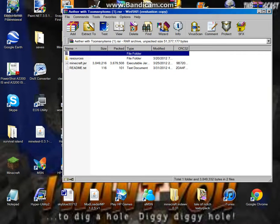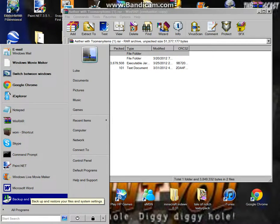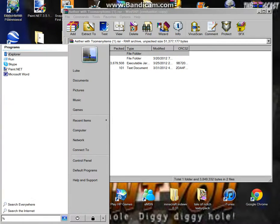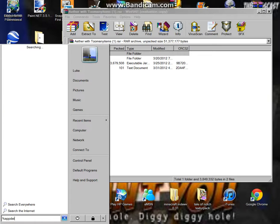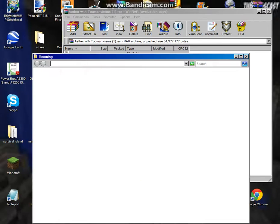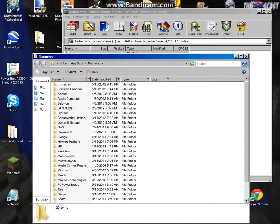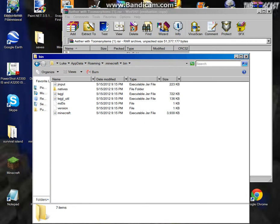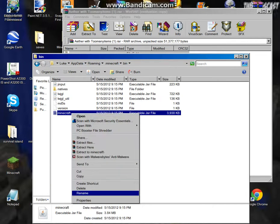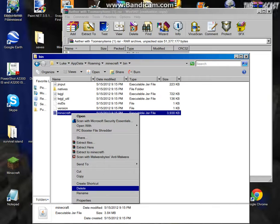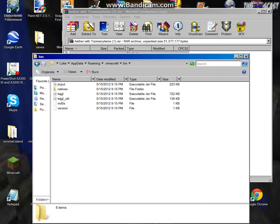Go to %appdata% roaming.minecraft bin and delete minecraft.jar or Minecraft.